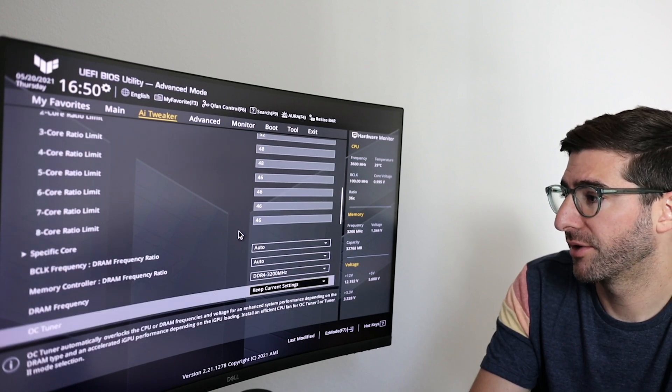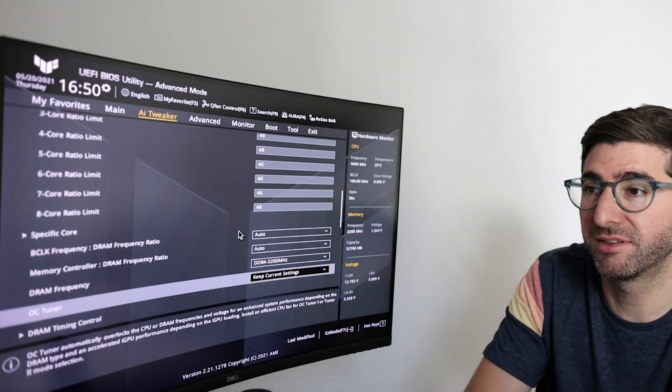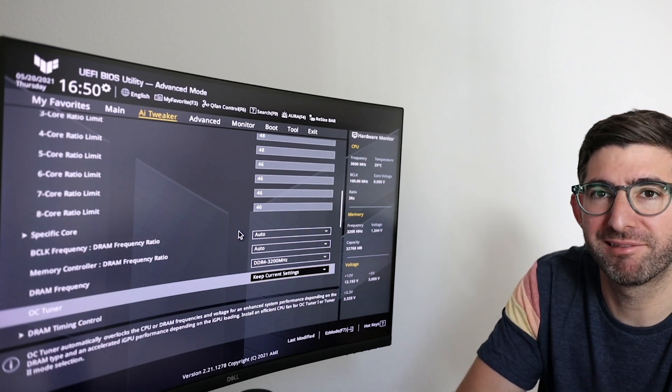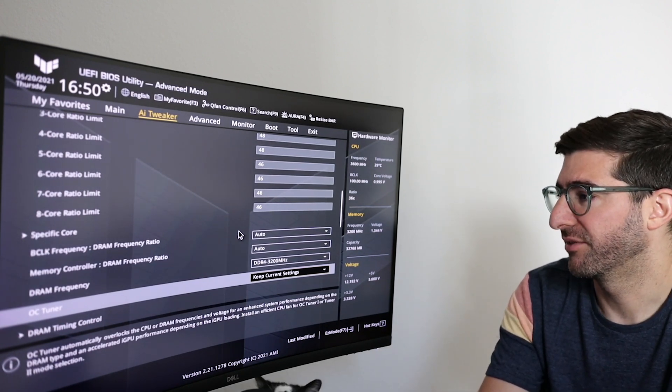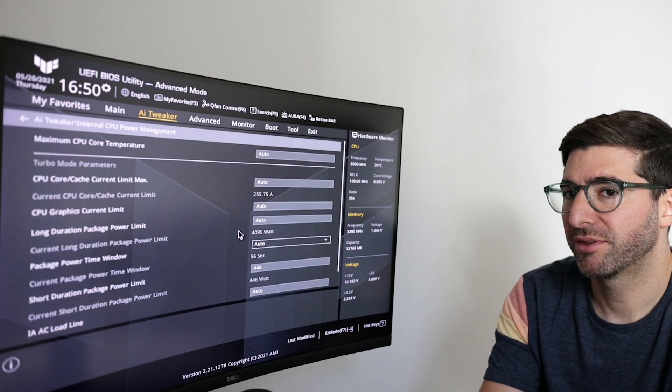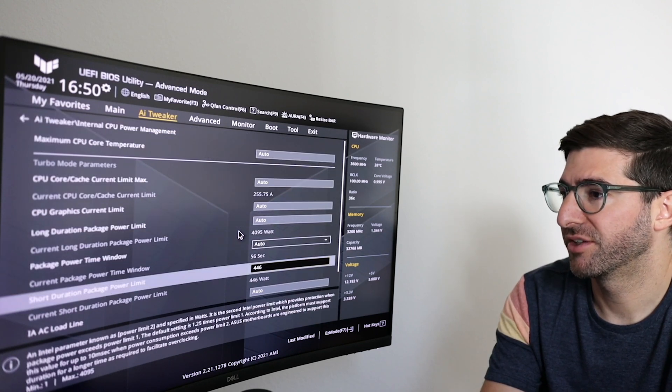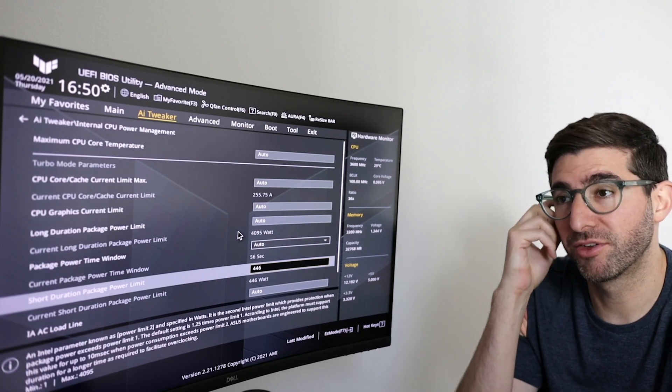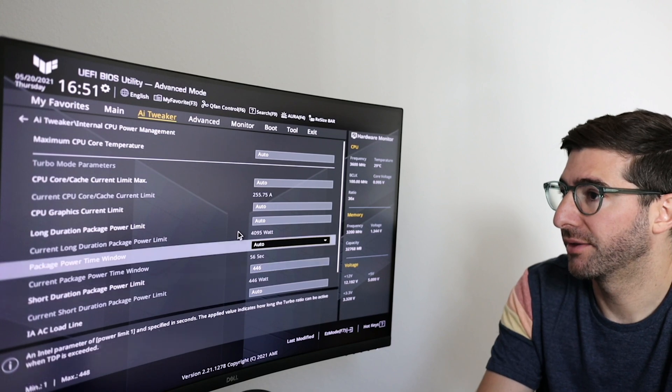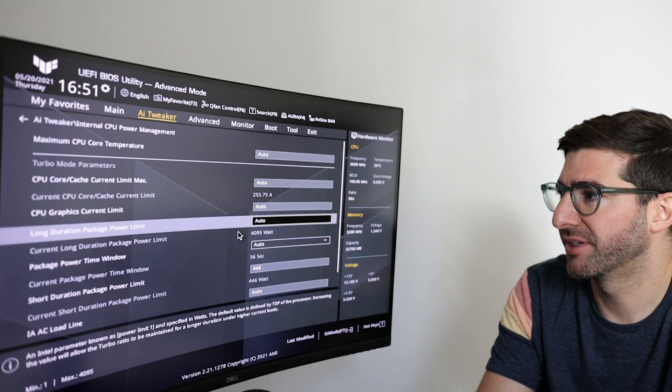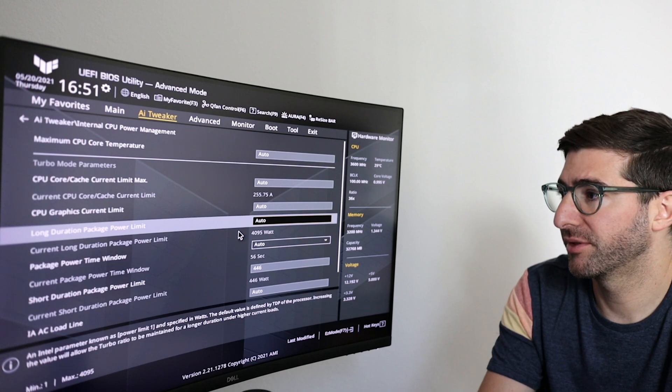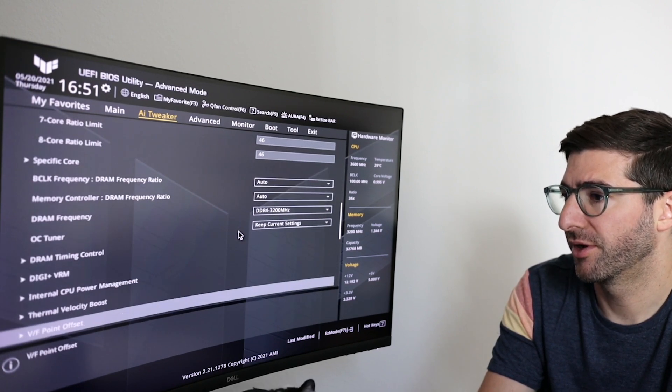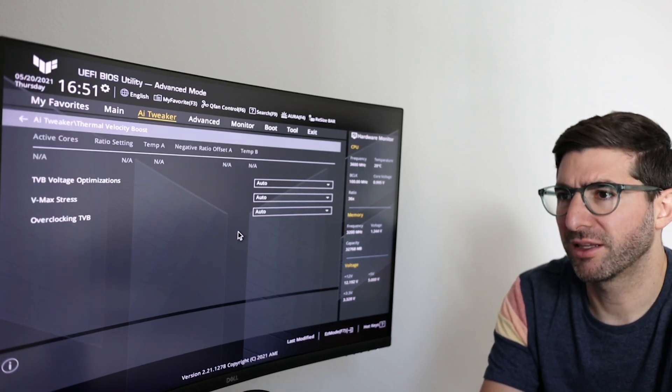Okay auto auto auto. The DRAM OC tuner, don't mess with this. If you mess with this it starts automatically mucking with other settings, don't do that, just keep this thing off. If you go to internal CPU power management you'll see the only thing I've changed is this short duration power package limit to 446, this allows you to get longer sustained turbos. And when you set the remove all limits it actually sets the current CPU cache limit and the long duration power limit to the max and so that's good. Nothing else you really have to mess with.